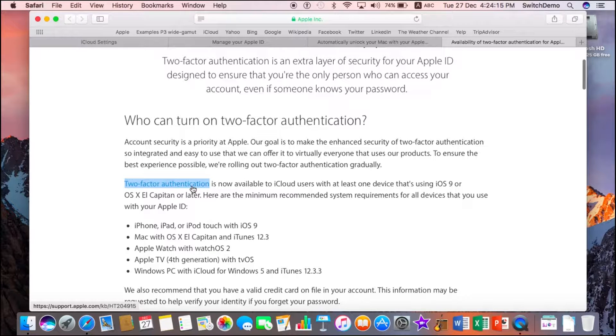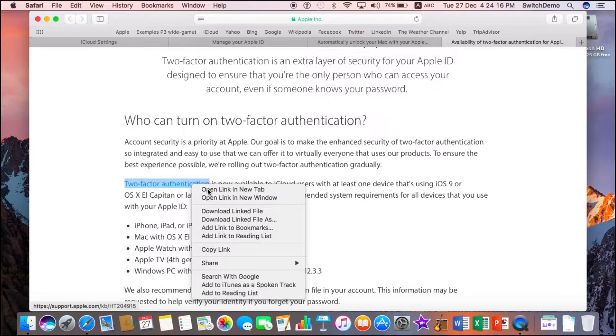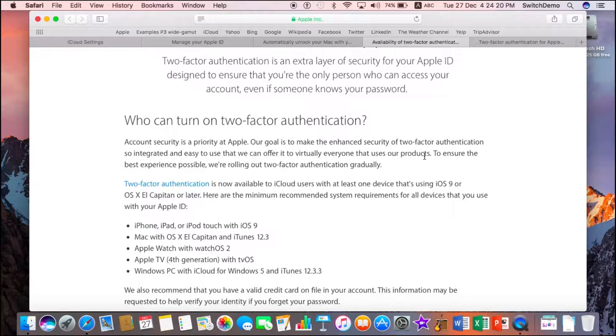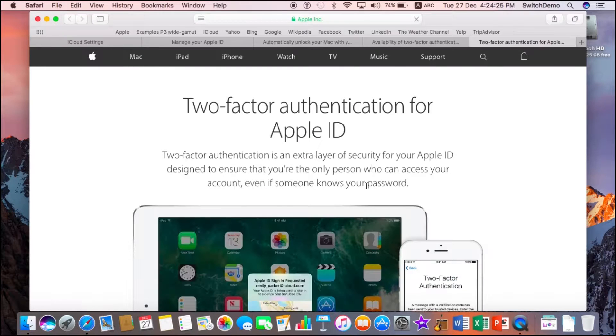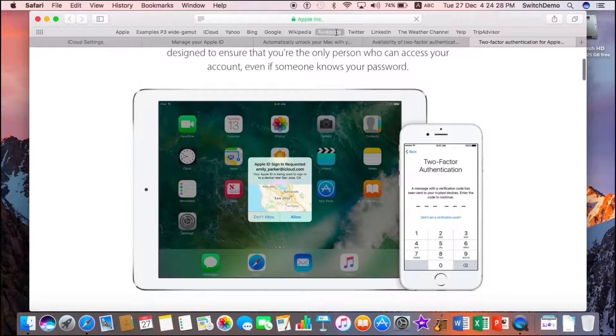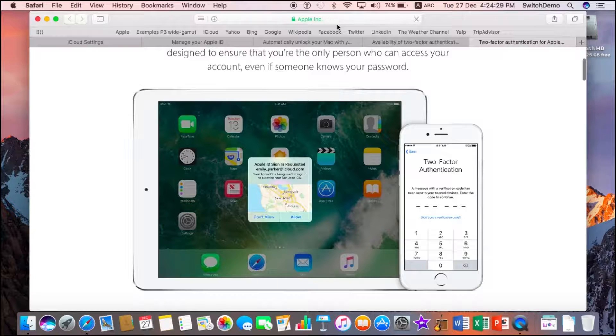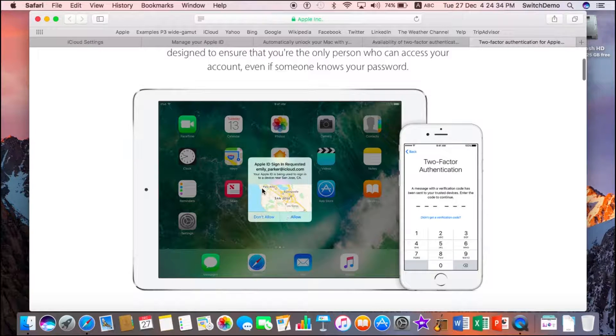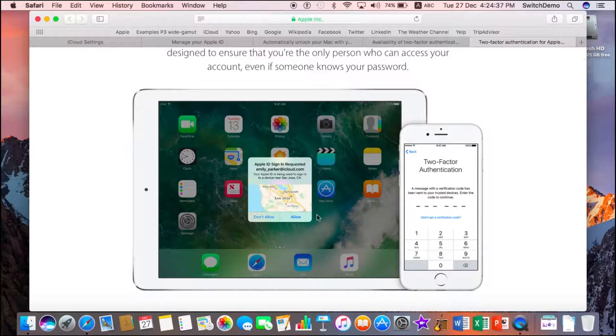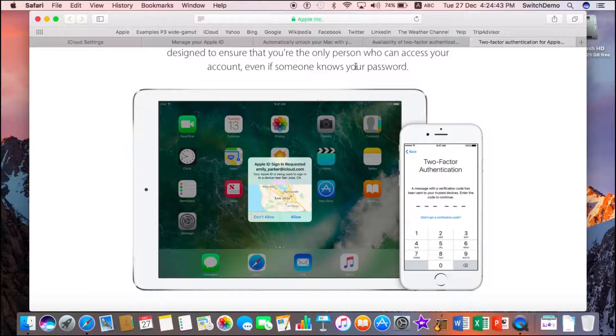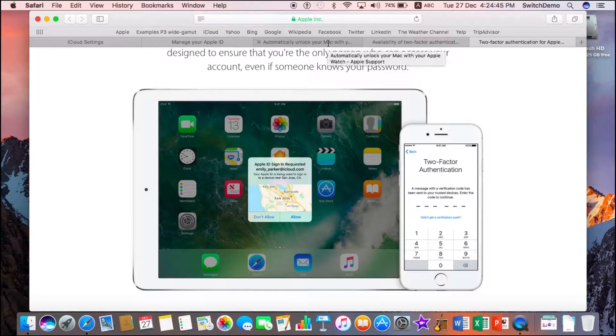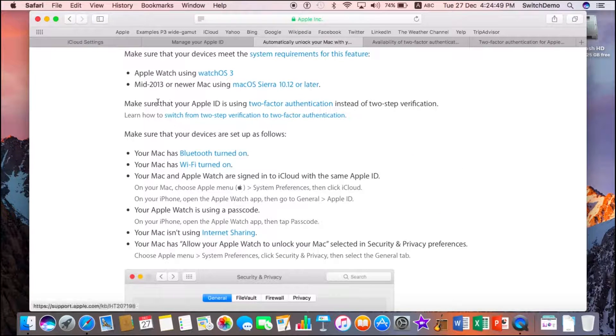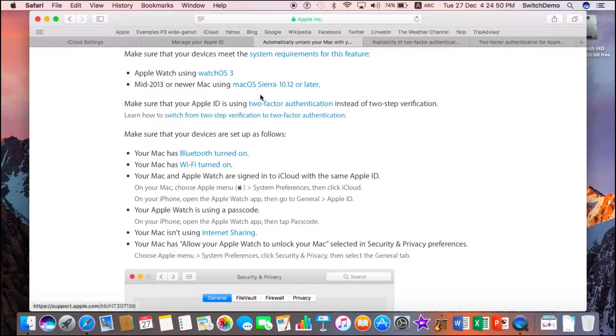When you have two-factor authentication, what it does is that you will always send a code to another of your device to confirm that you want to do something that involves security. Here's a screenshot. Again, we will provide you a link. Notice that whenever your phone is trying to do something, your iPad will show you some device needs to be allowed. It will work on iPad, iPhone, Apple Watch, even on a Mac. This has to be turned on in order for your Mac to be unlocked by your Apple Watch. Please read the links provided, turn on your two-factor authentication.